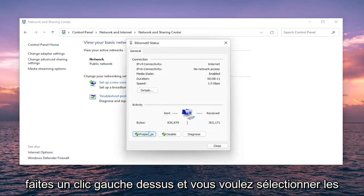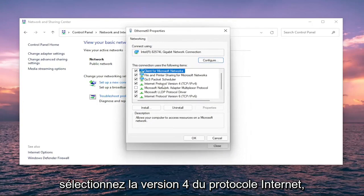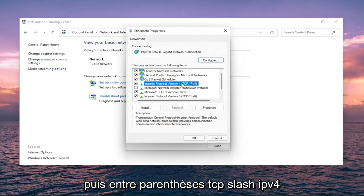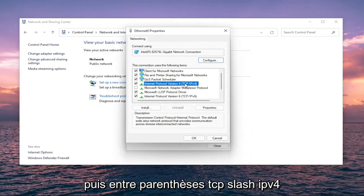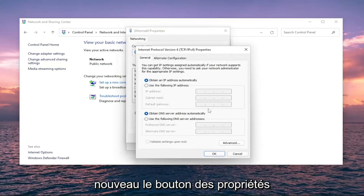You want to select Properties. Select Internet Protocol Version 4, and then parentheses TCP slash IPv4. Select the Properties button again.